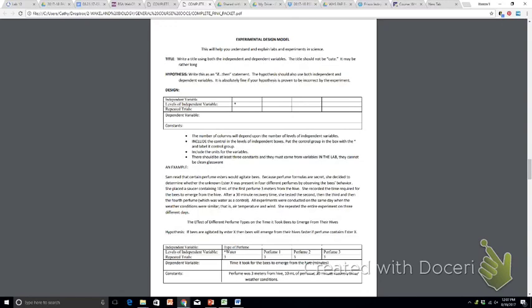And when you're looking at constants, we want you to be able to identify at least three constants in every experiment. Some will be given in the narrative. Others you might have to infer just from your imagination of seeing this experiment or thinking how this experiment could have taken place.